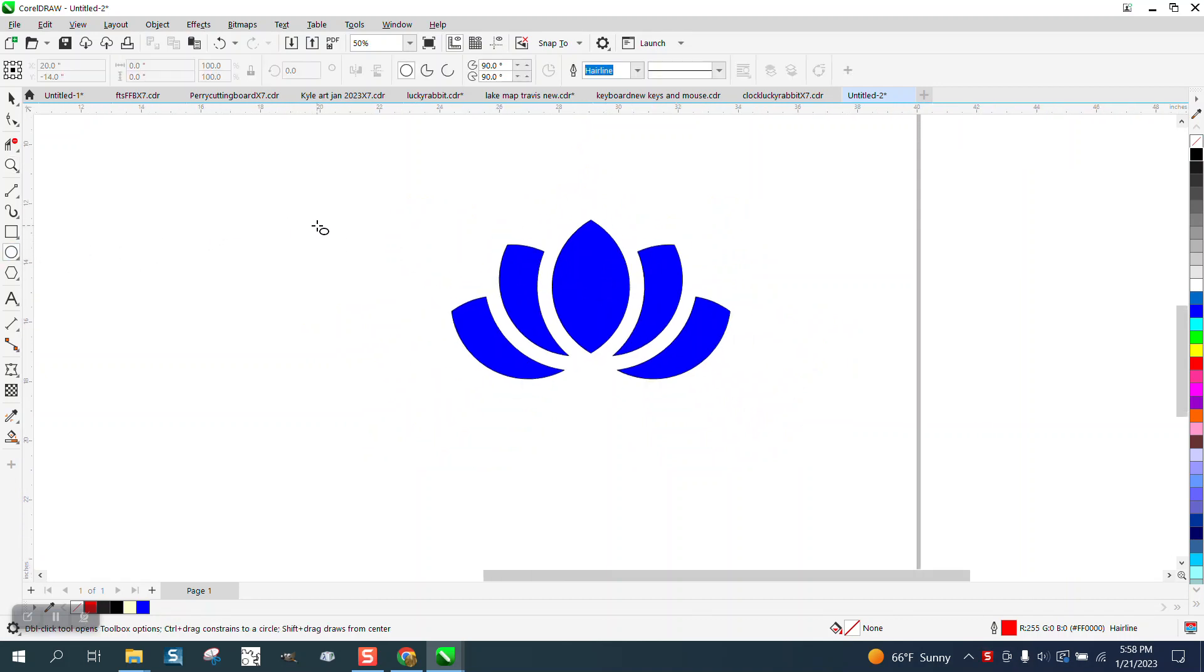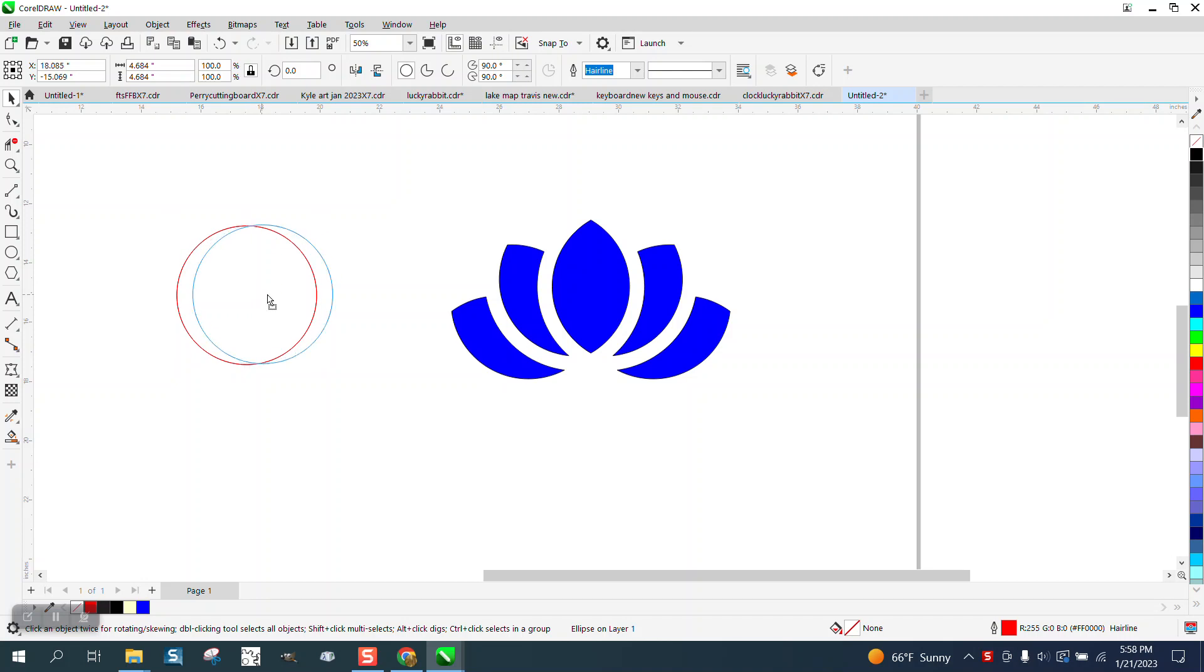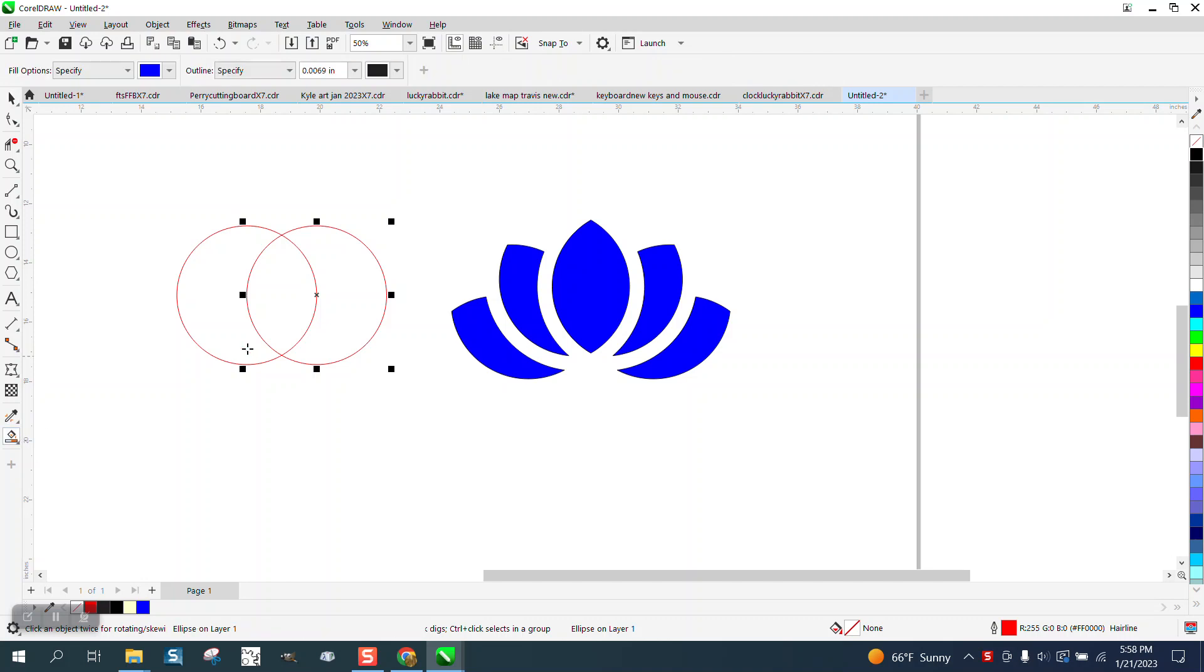Start off by holding down the control button and make a perfect circle. Control D and make a duplicate. While grabbing the center, move it over, holding down the control button so it's perfectly up and down.